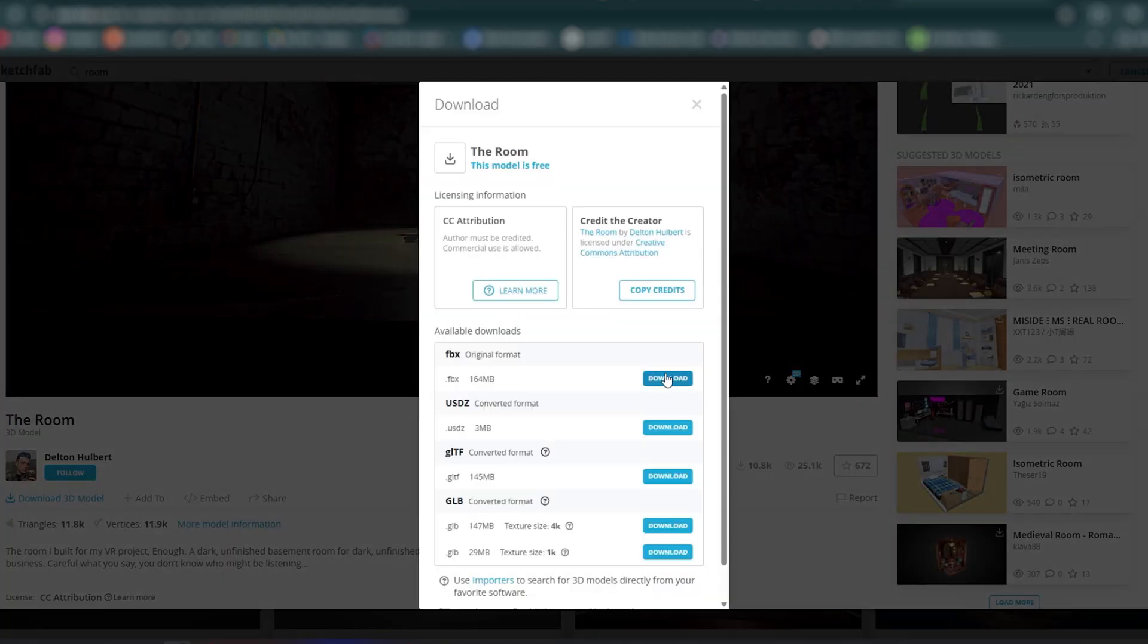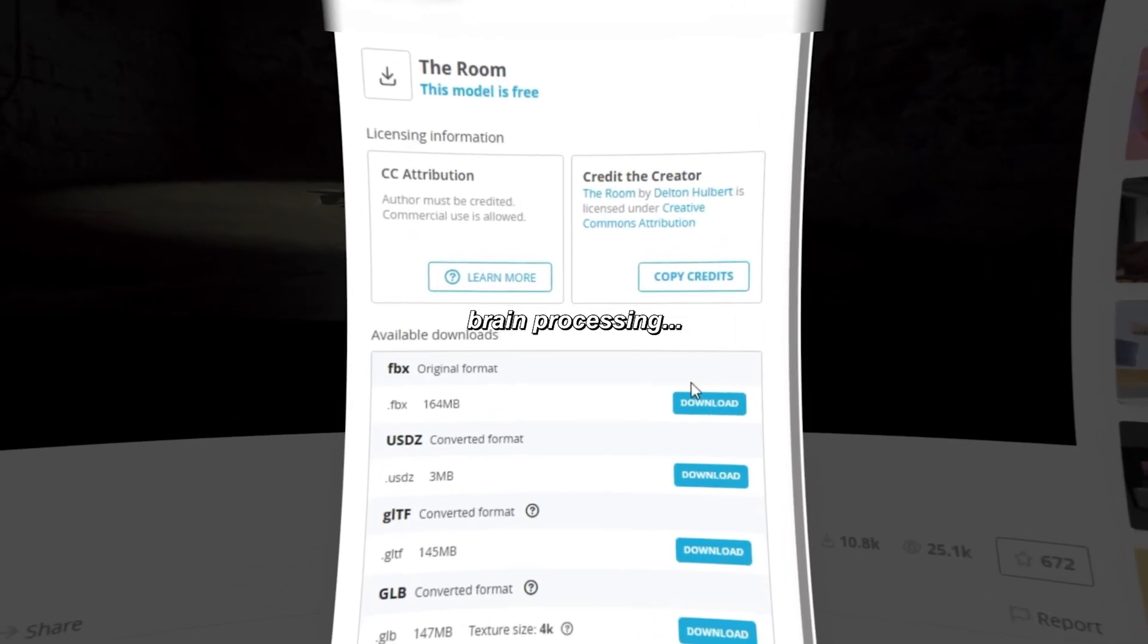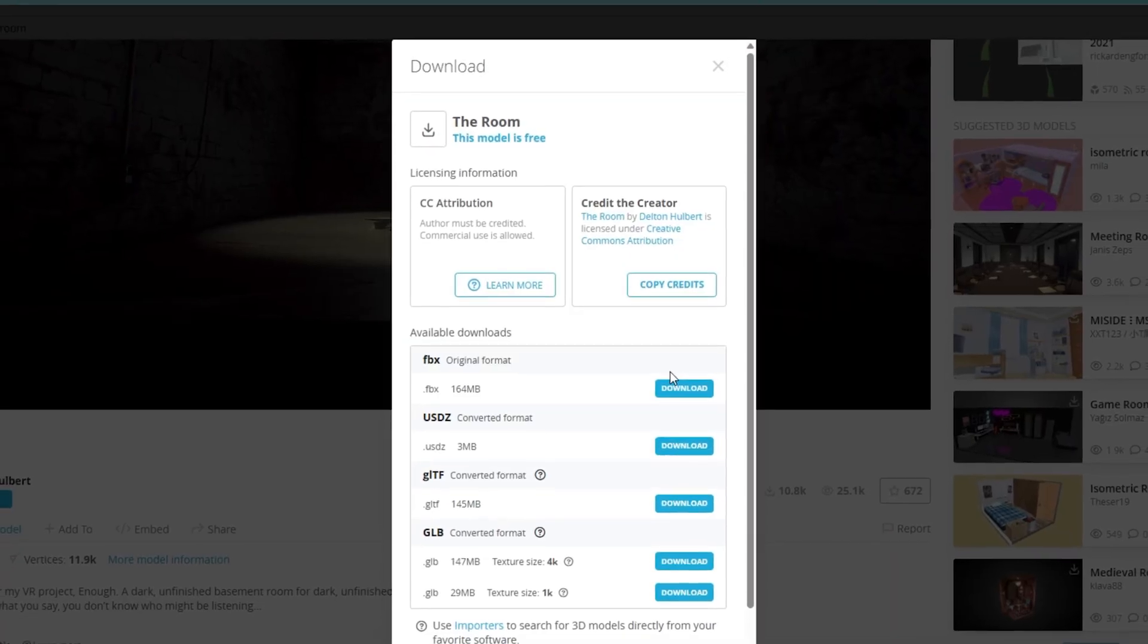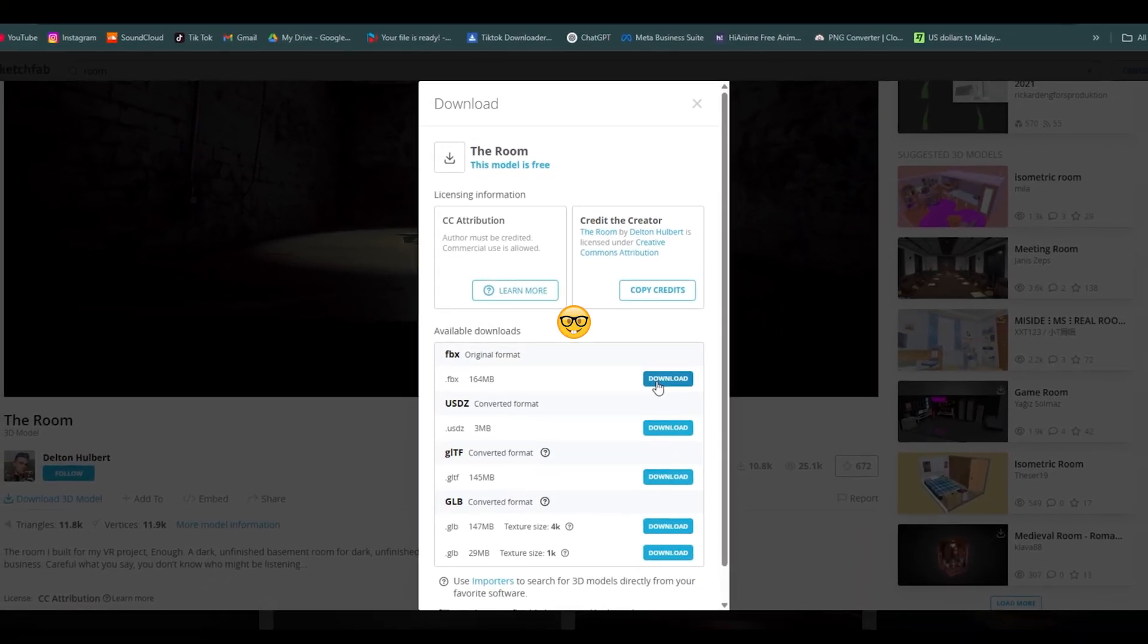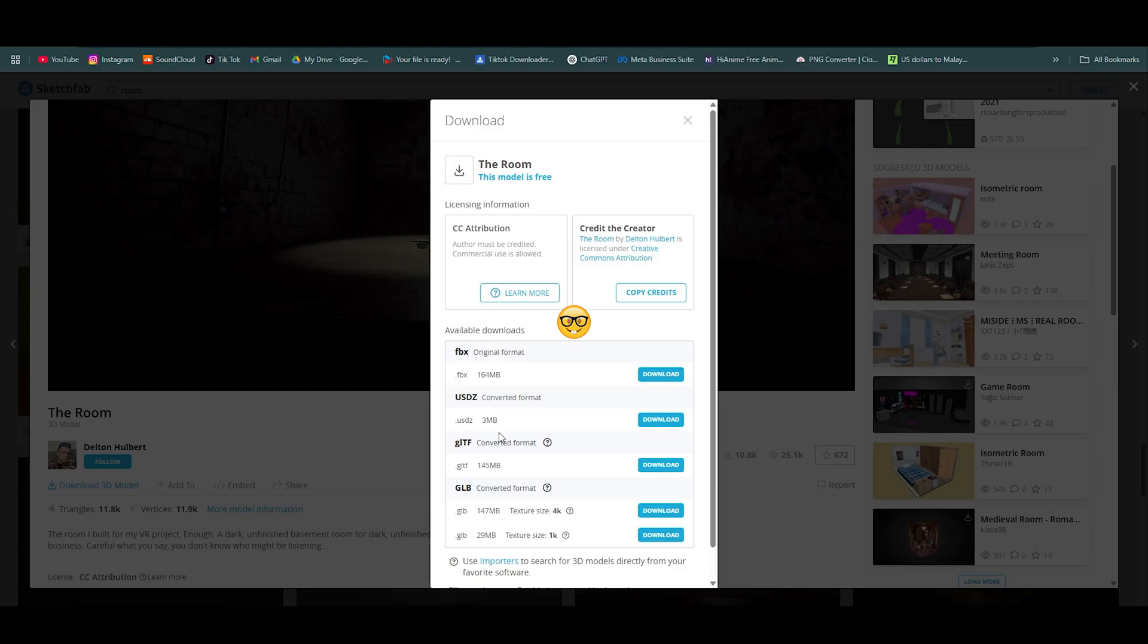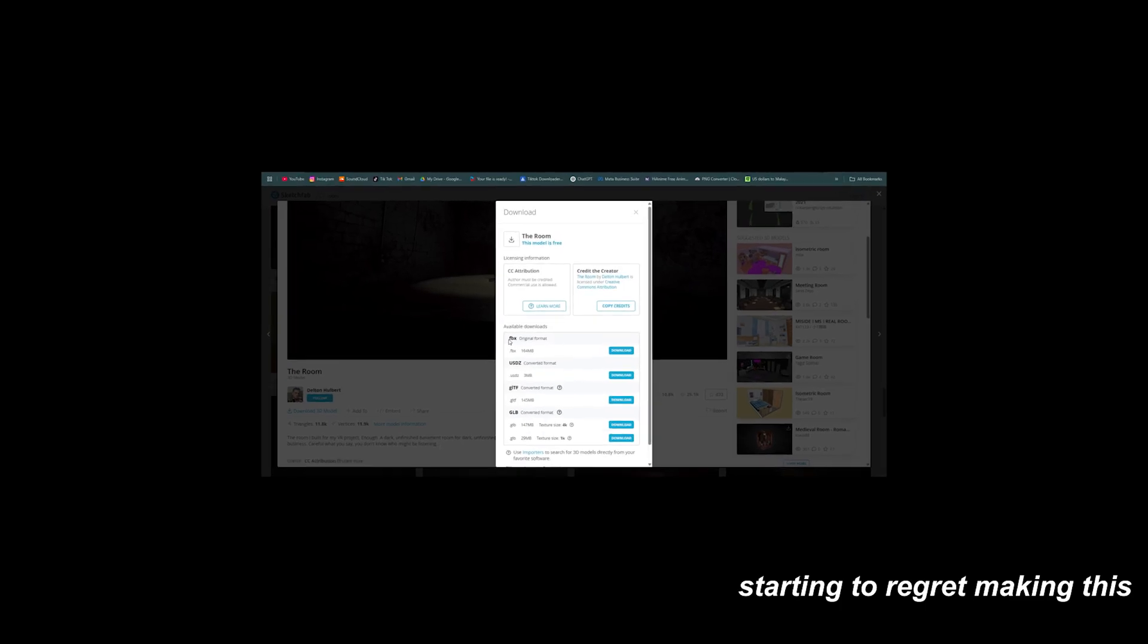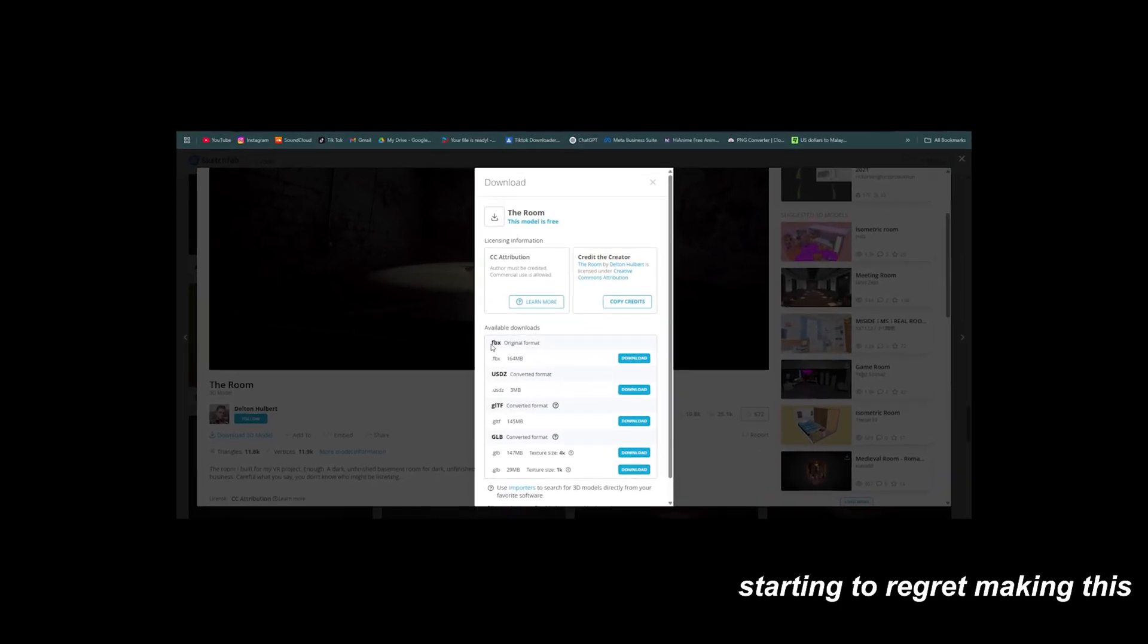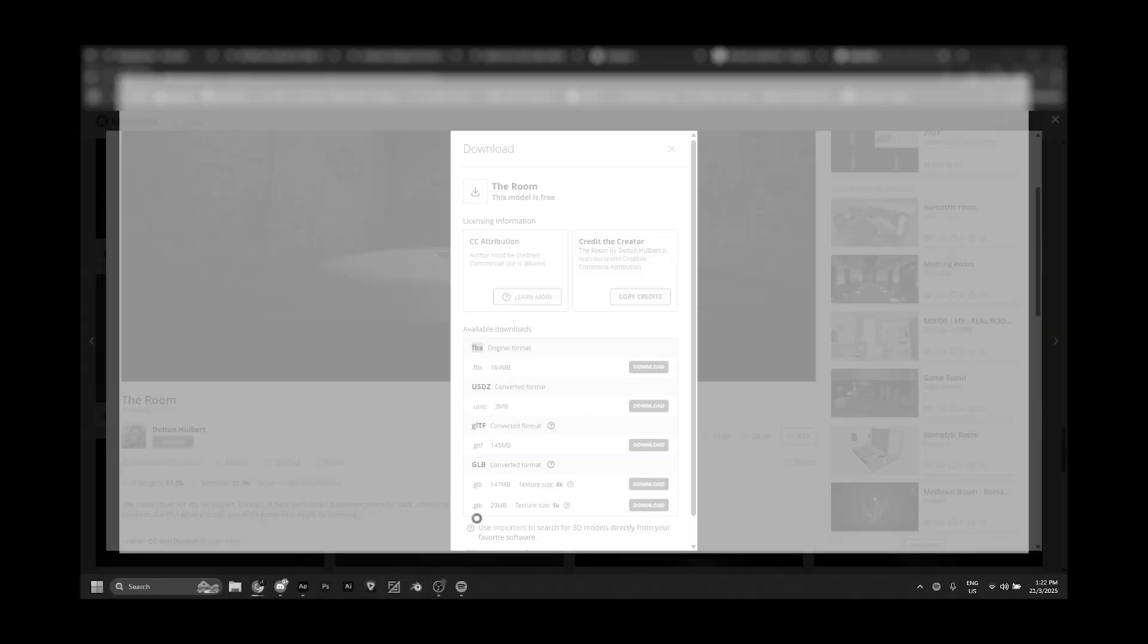Here's the thing with these kind of 3D models: when there's no OBJ file, you want to download FBX or whatever they have available.